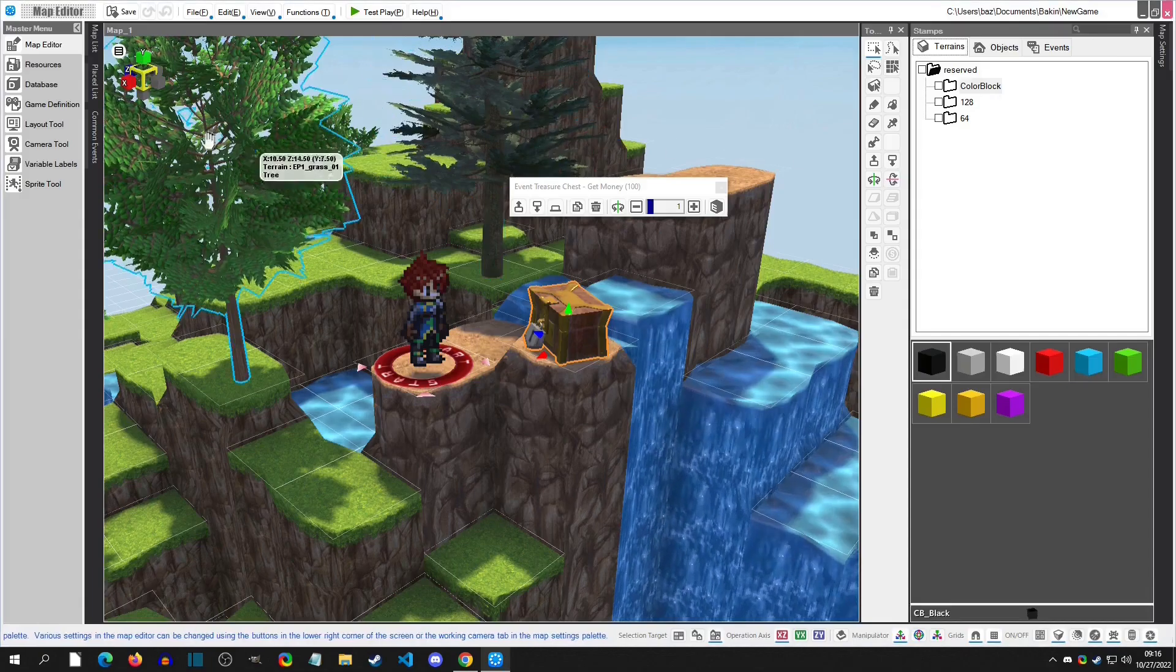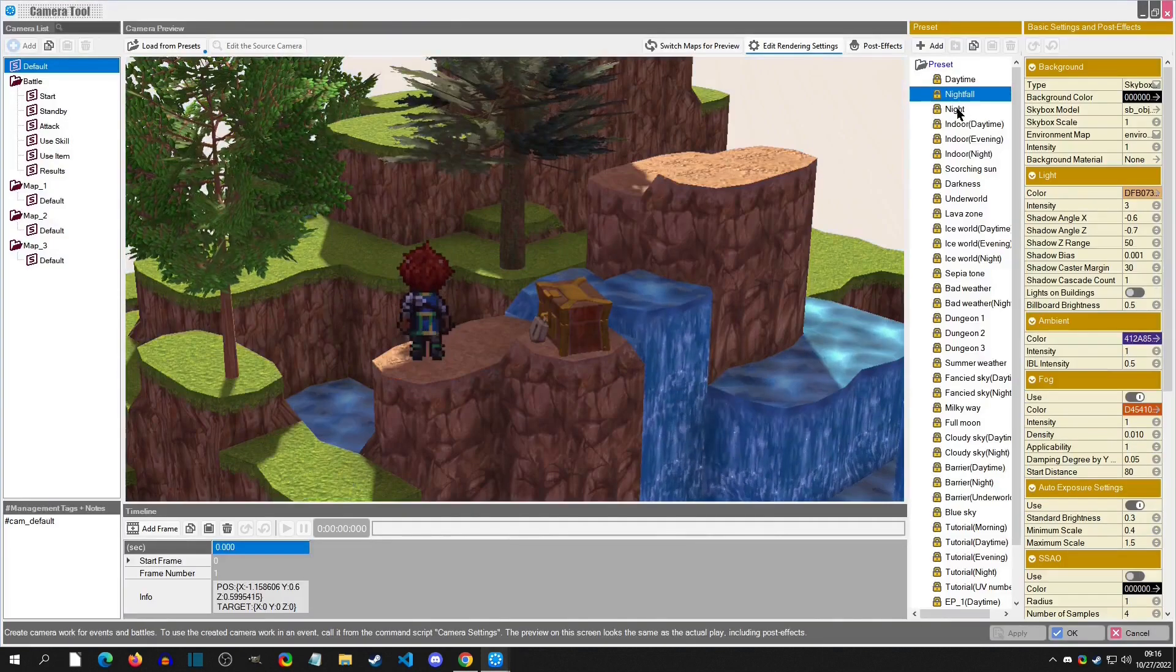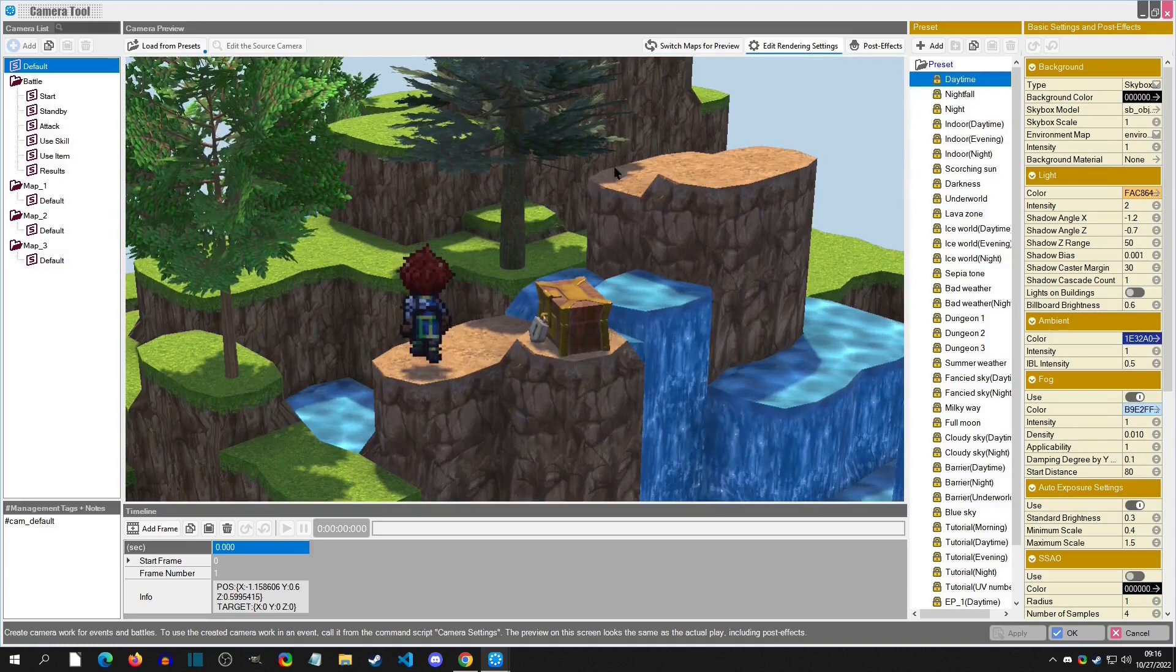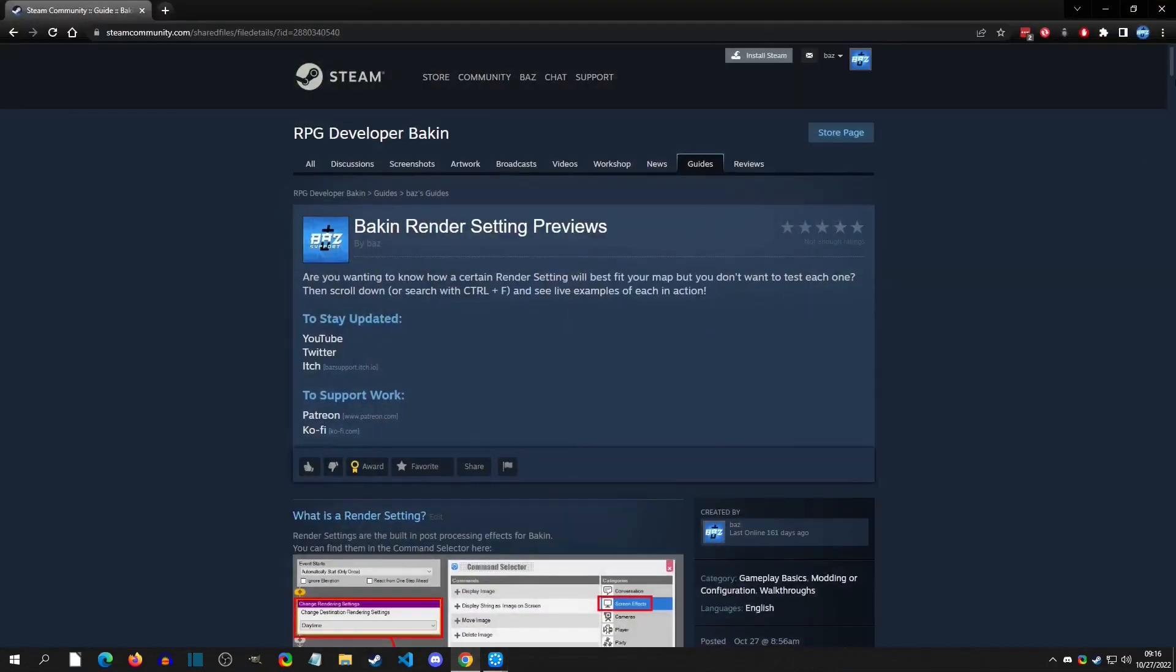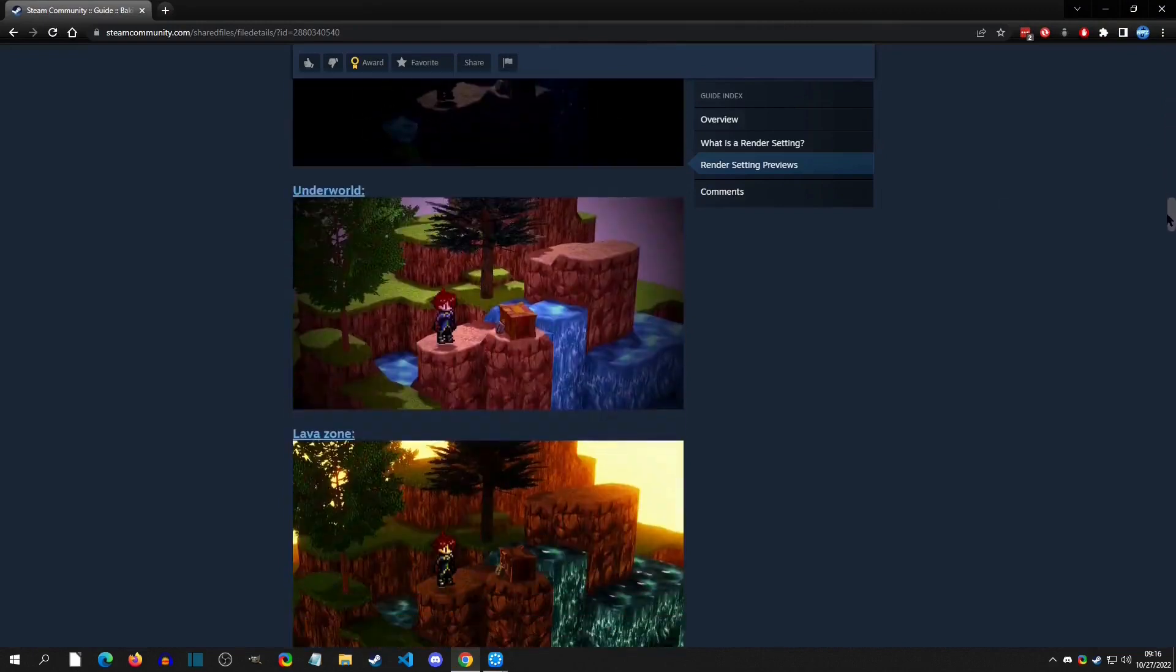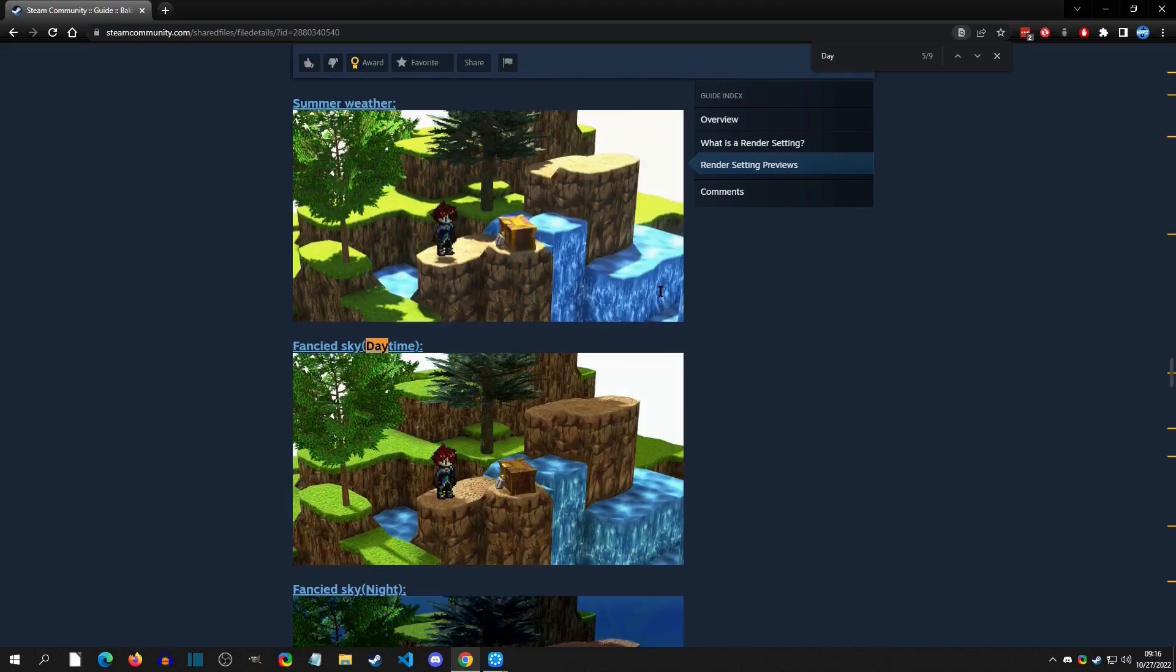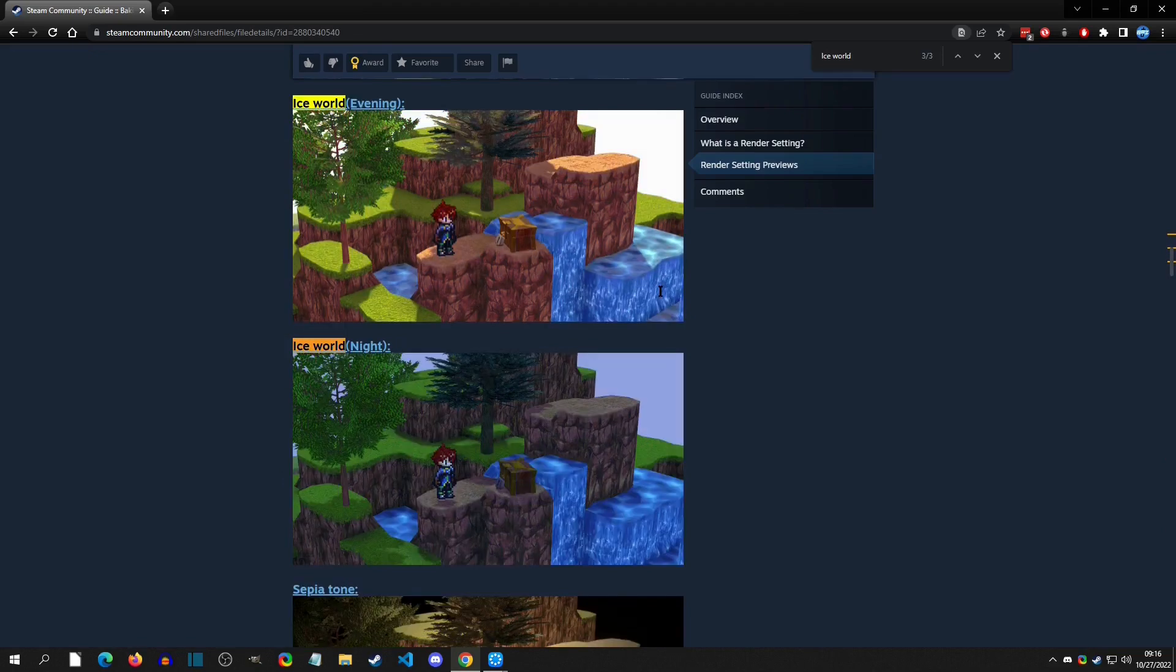All right, and just in case you don't have access to the camera tool rendering settings where you can preview these—say that you're mobile or something but you really want to remember what one looked like—I made a Steam guide where you can scroll down and see every setting with an example. You can also just go to the top, hit Ctrl+F, and type in 'day' and it will give you all the ones that are daytime, or if you remember specifically you wanted an Ice World one, there are the Ice World ones.